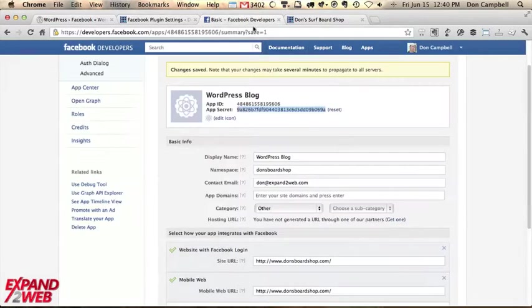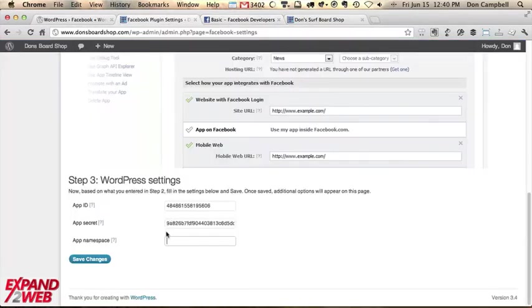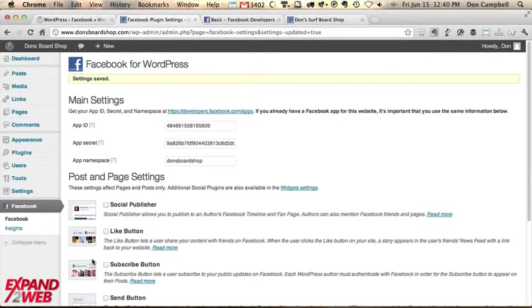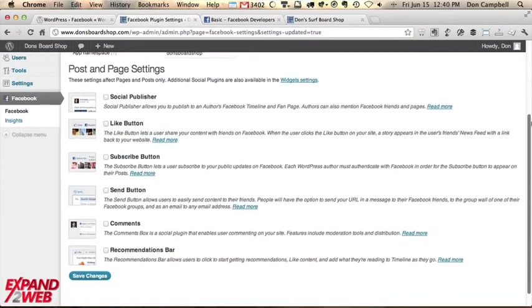And then the app namespace. And for namespace, if you remember, we used Don's board shop. So whatever you typed in there, you're going to put into this field and hit save changes. And this is actually connecting that application with your WordPress site.